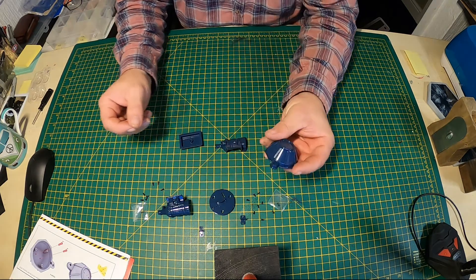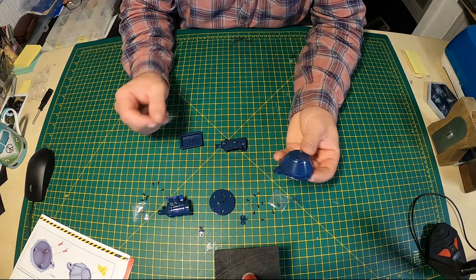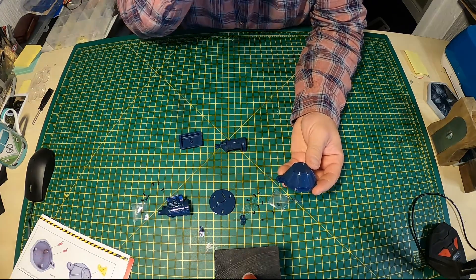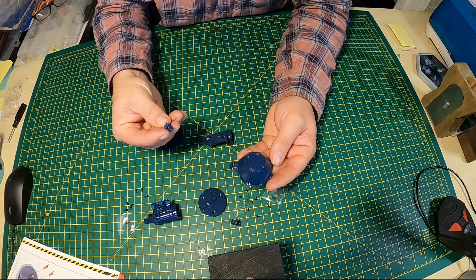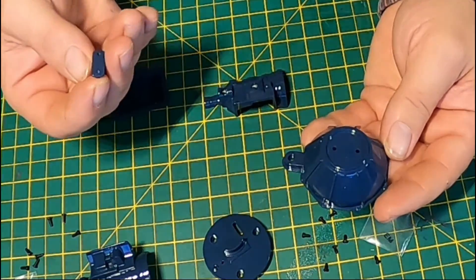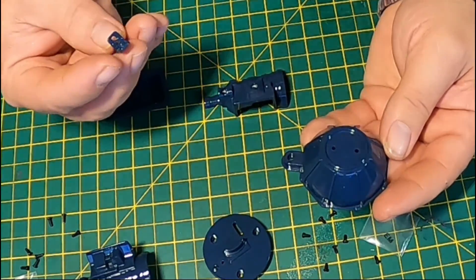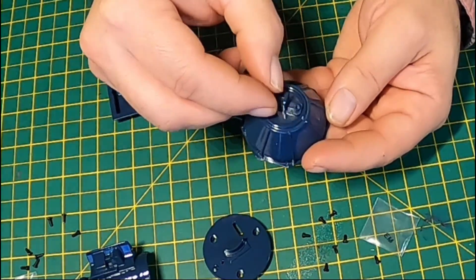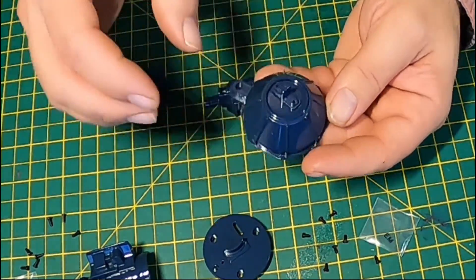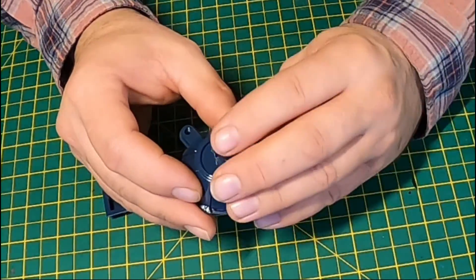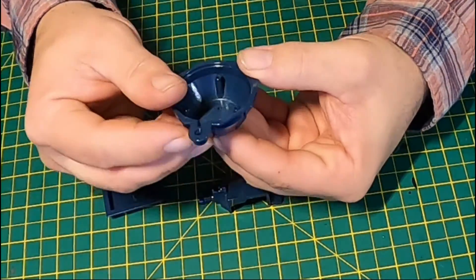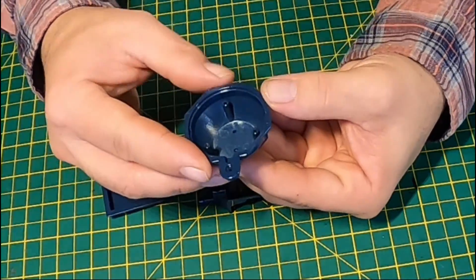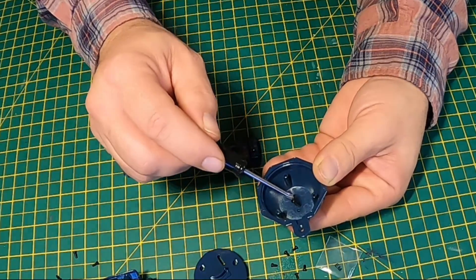We start off with 05C, and we're attaching 05D, and we're attaching that with 2 DM screws from around the back.